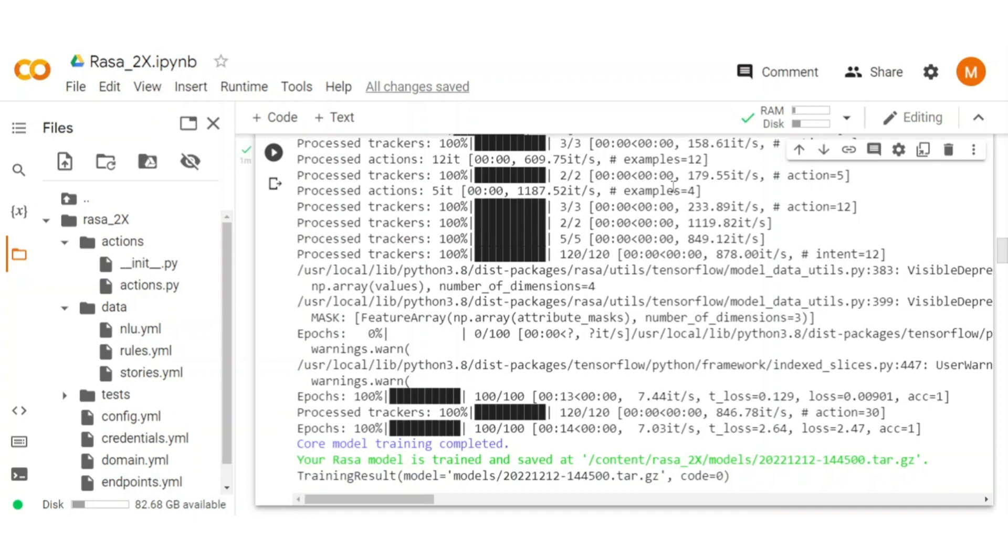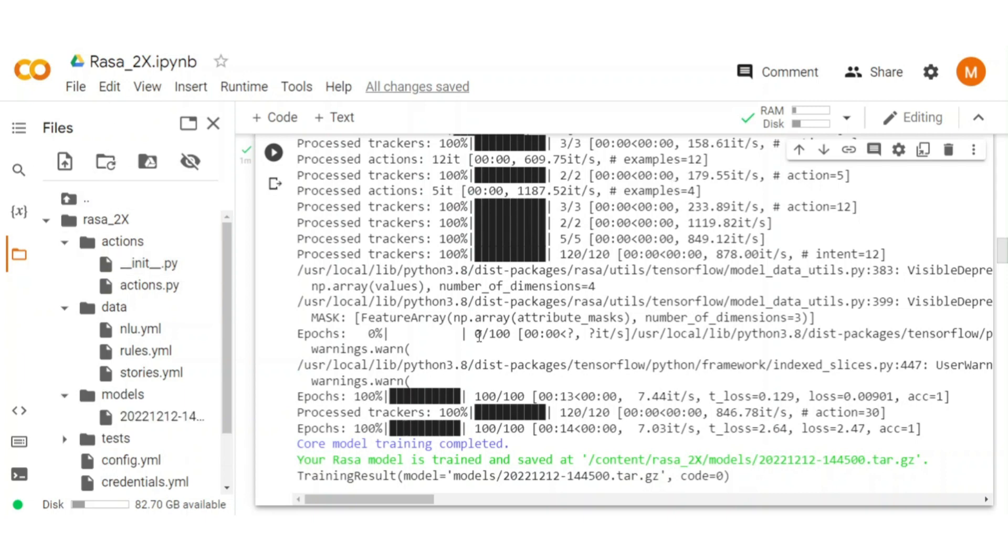Here we created initial Rasa chatbot using default data and parameter. We didn't customize anything yet. Let's chat with our initial chatbot.